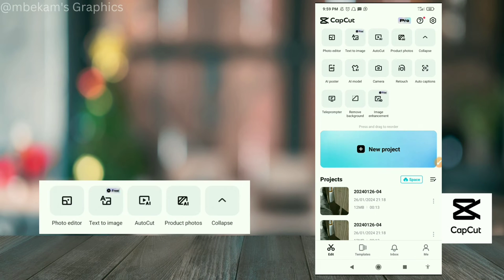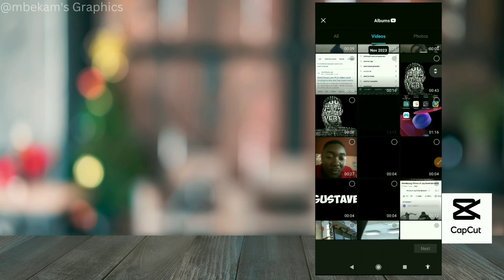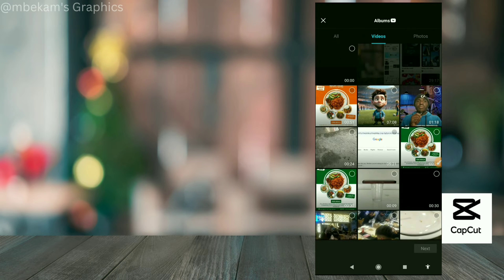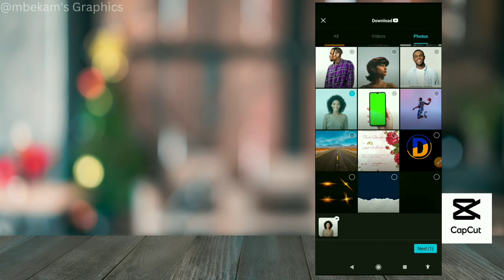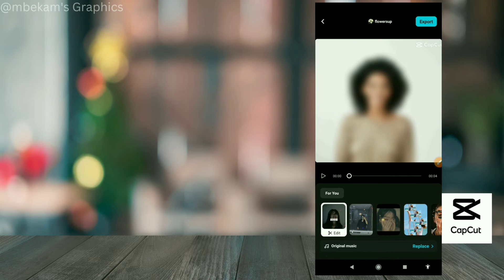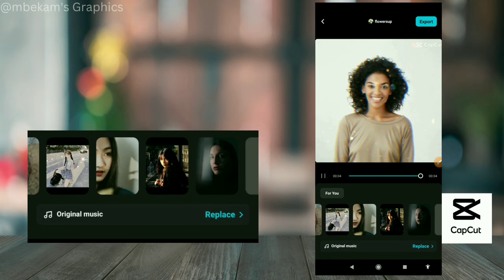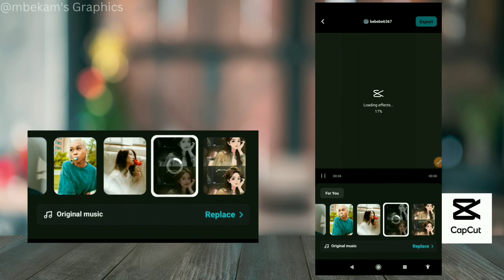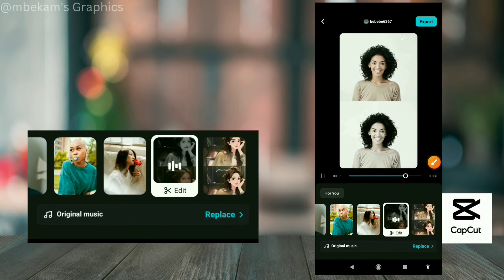The next tool is 'AutoCut.' When you open AutoCut, you can select photos — you can select more than one, two or three. You can also use videos with AutoCut. Once you select your photos, it's going to create a video for you with a little animation. There are different animations to choose from, and you can load up any one you like.